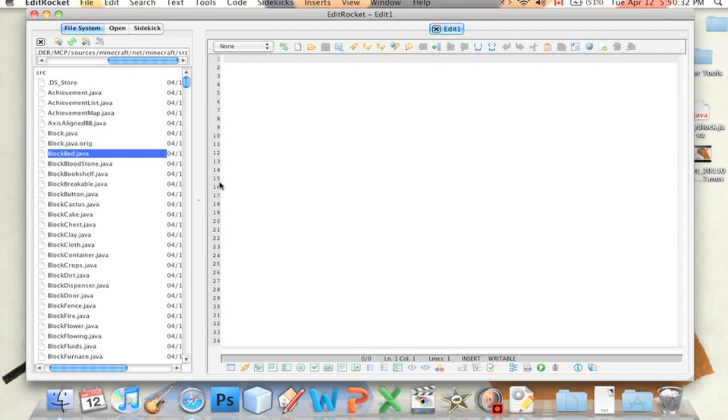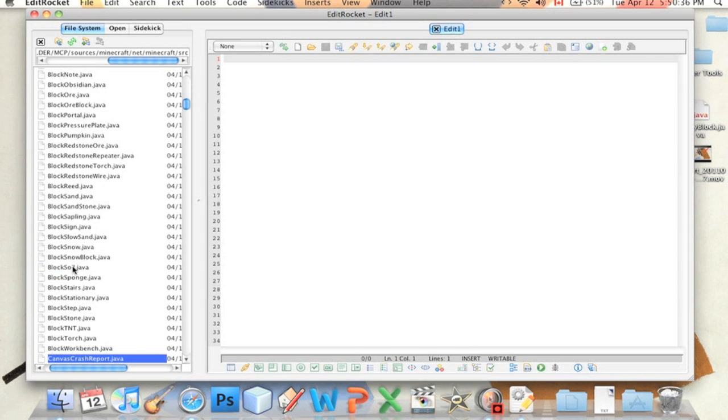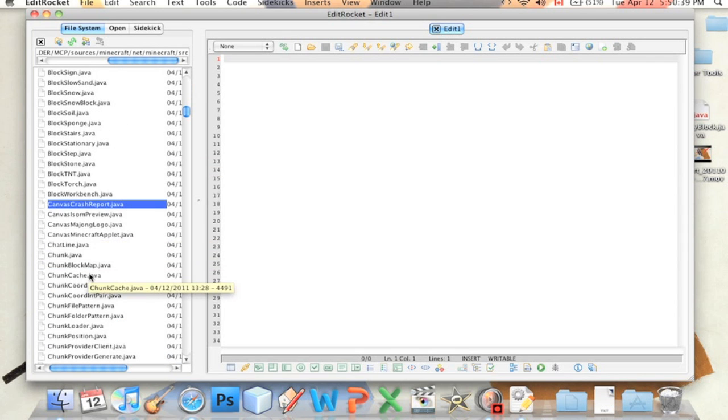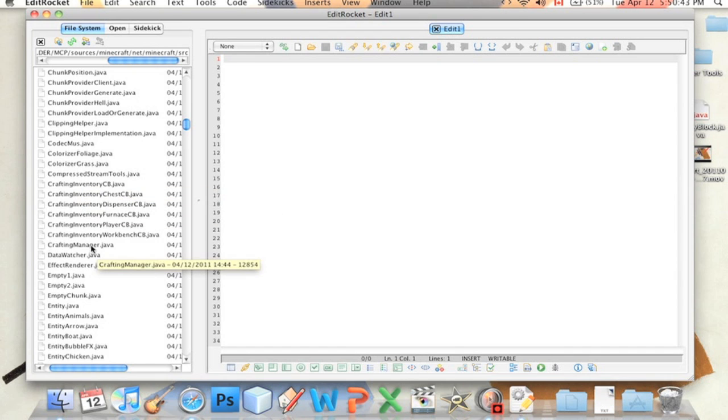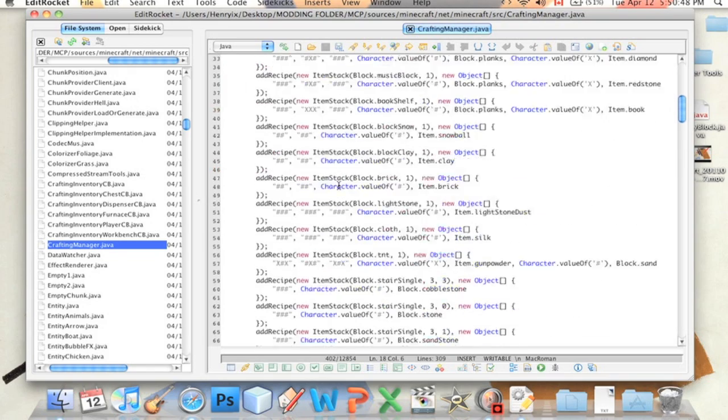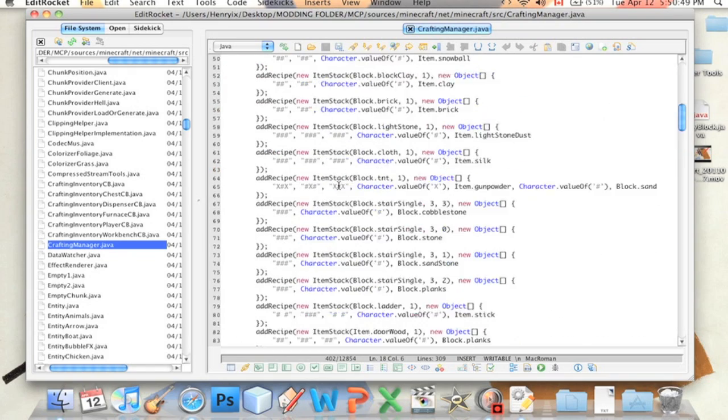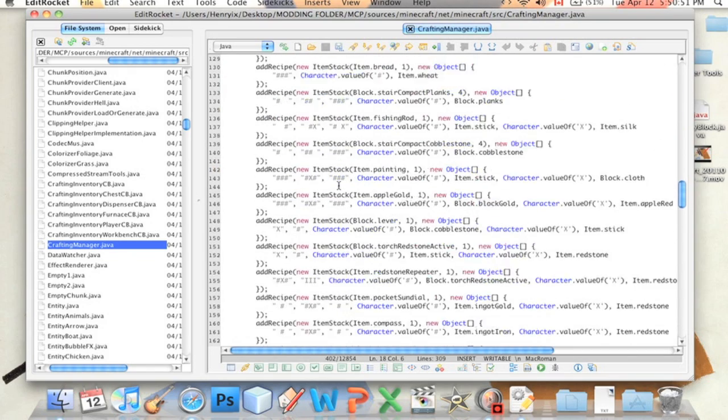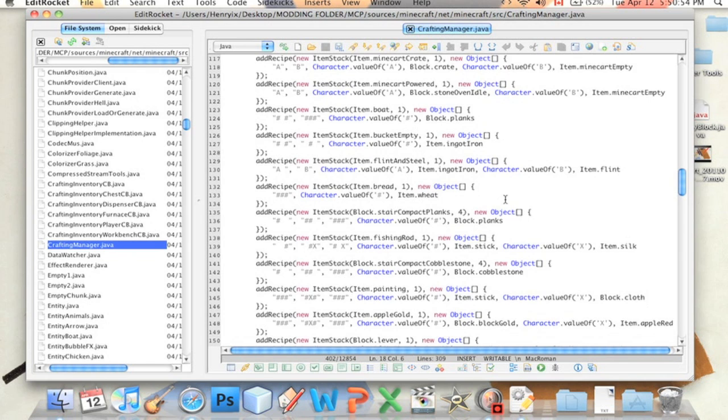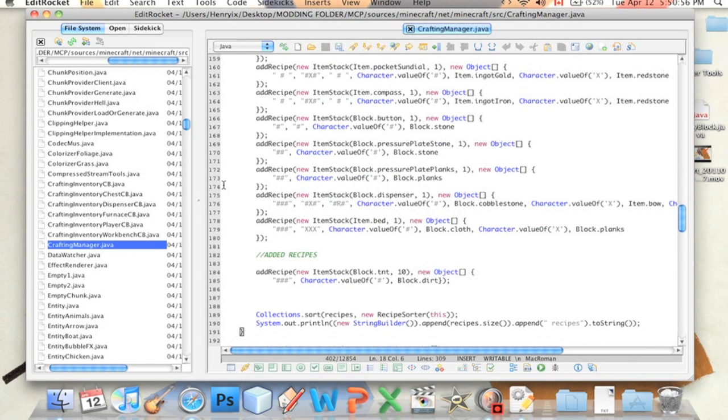So what we want to do is we want to make a new recipe. So we're going to type in C and look for Crafting Manager. Crafting Manager. Here it is. So here's the Crafting Manager.